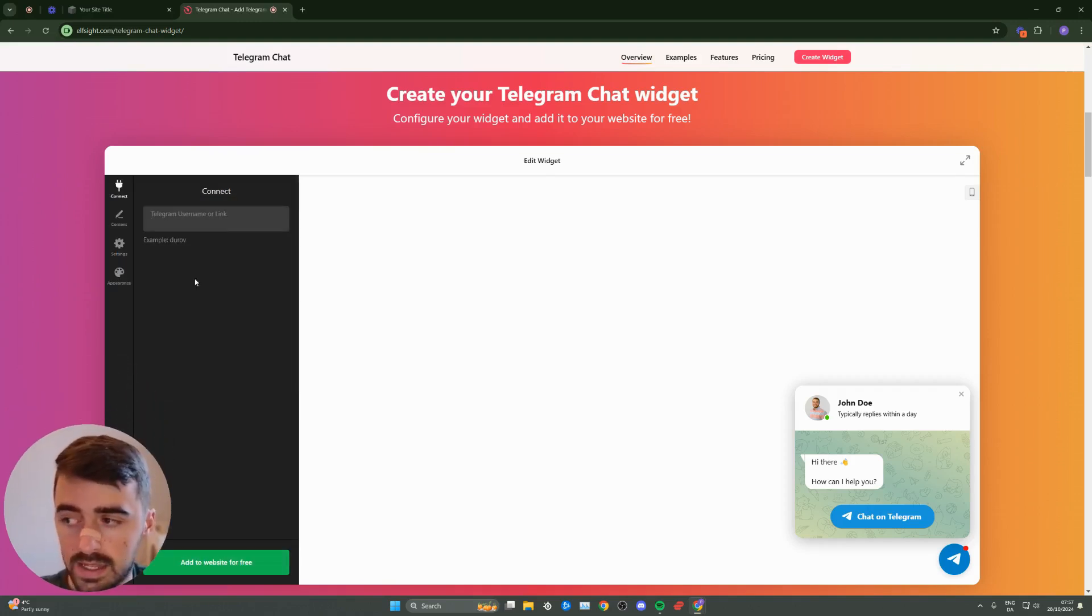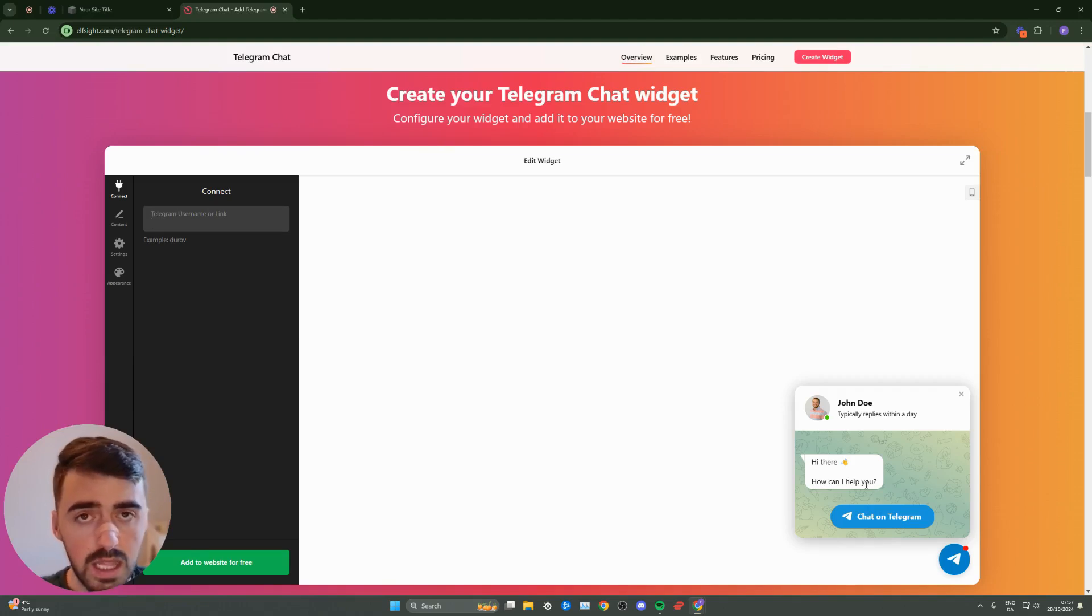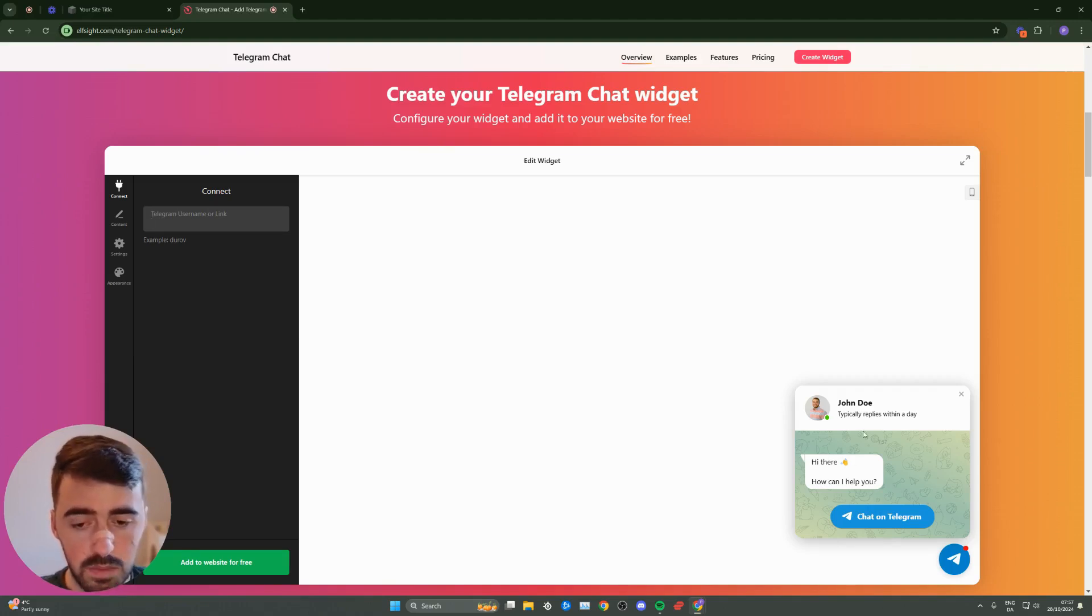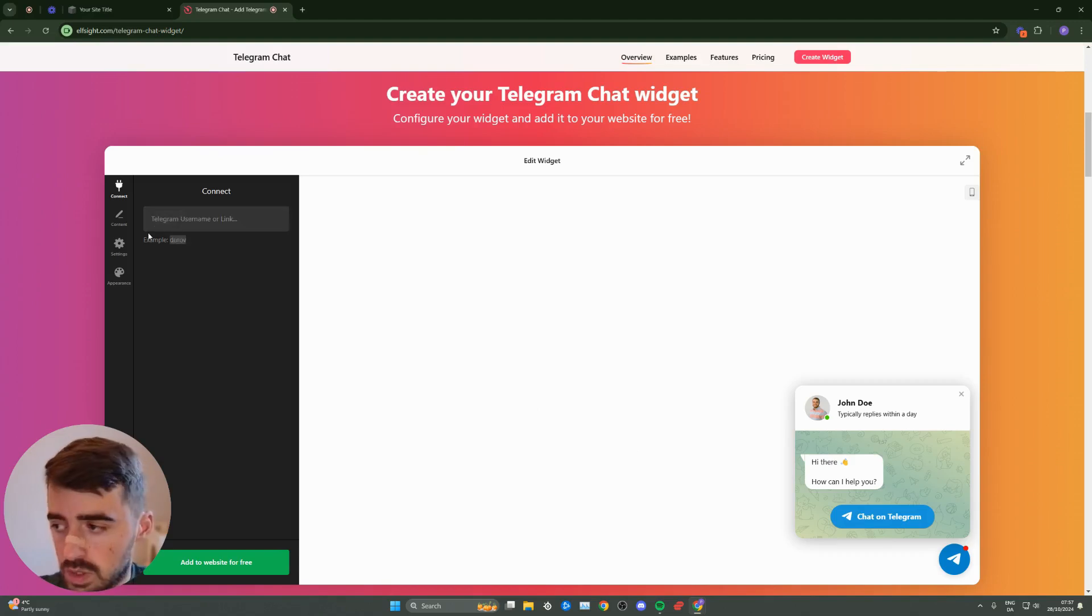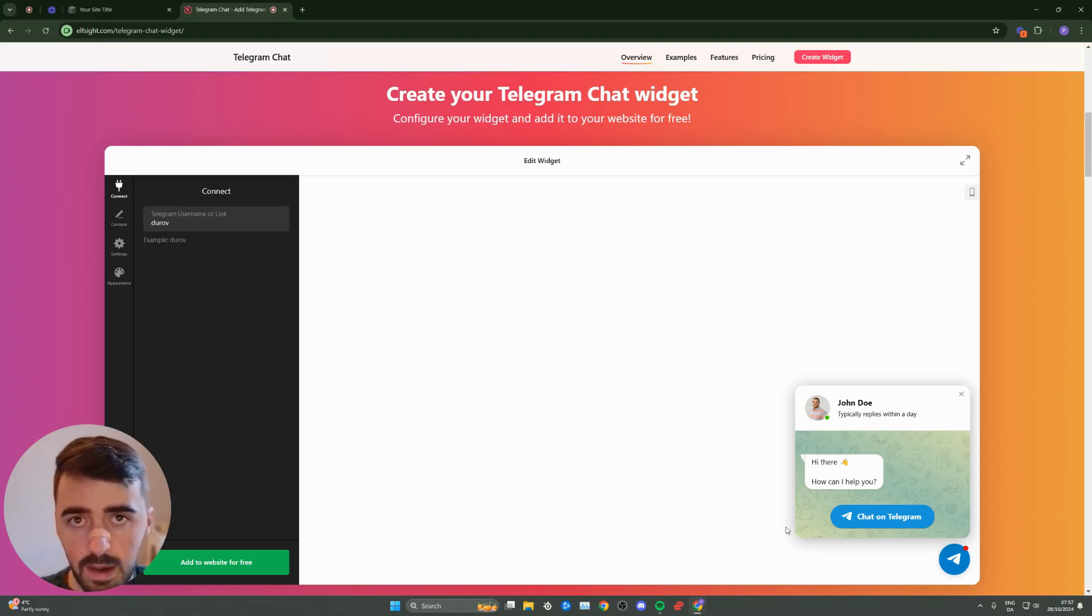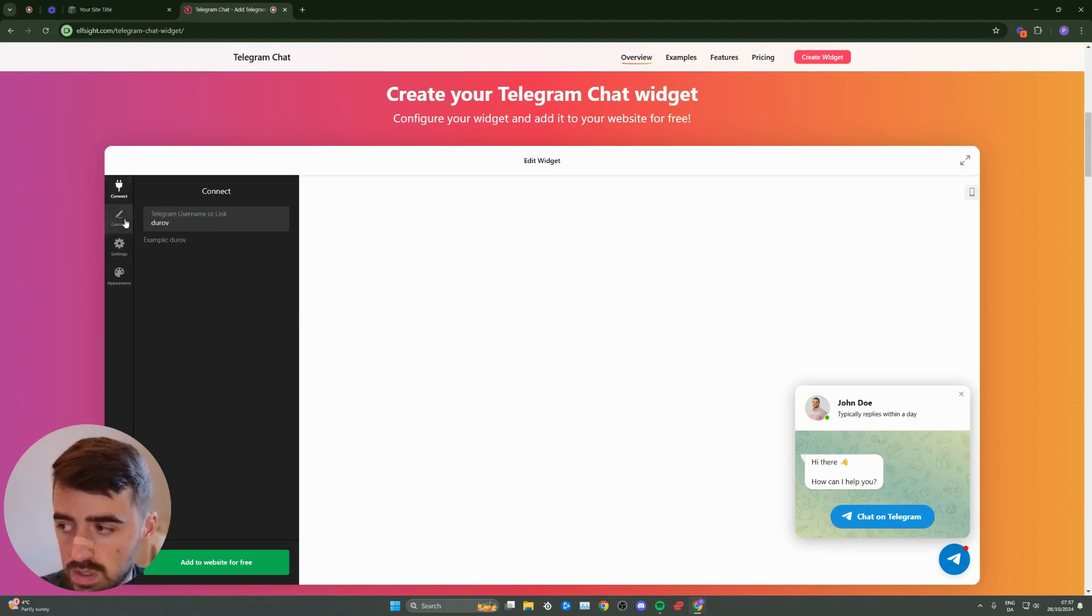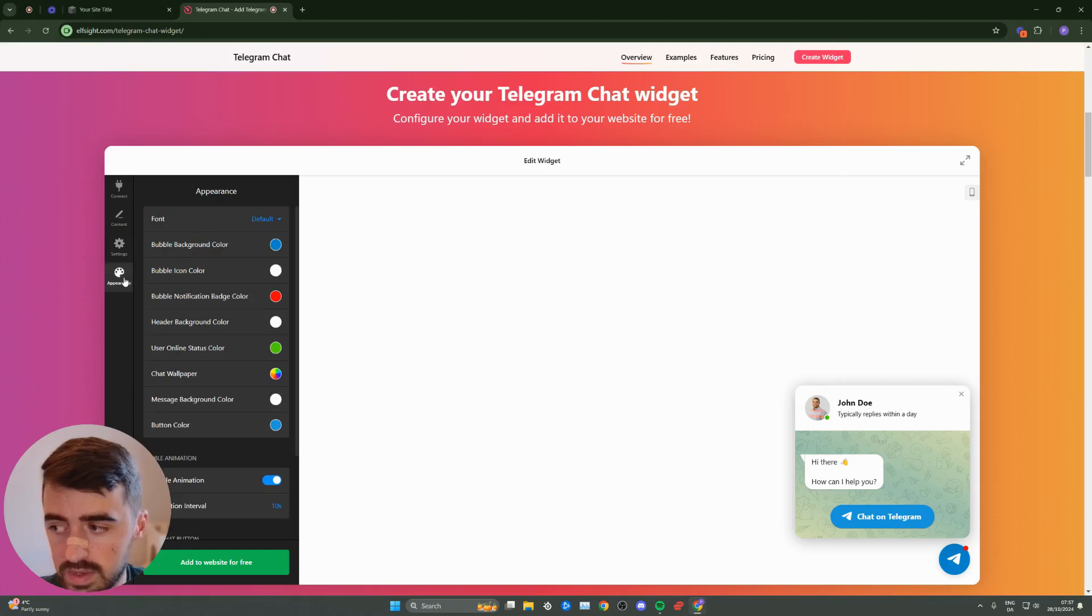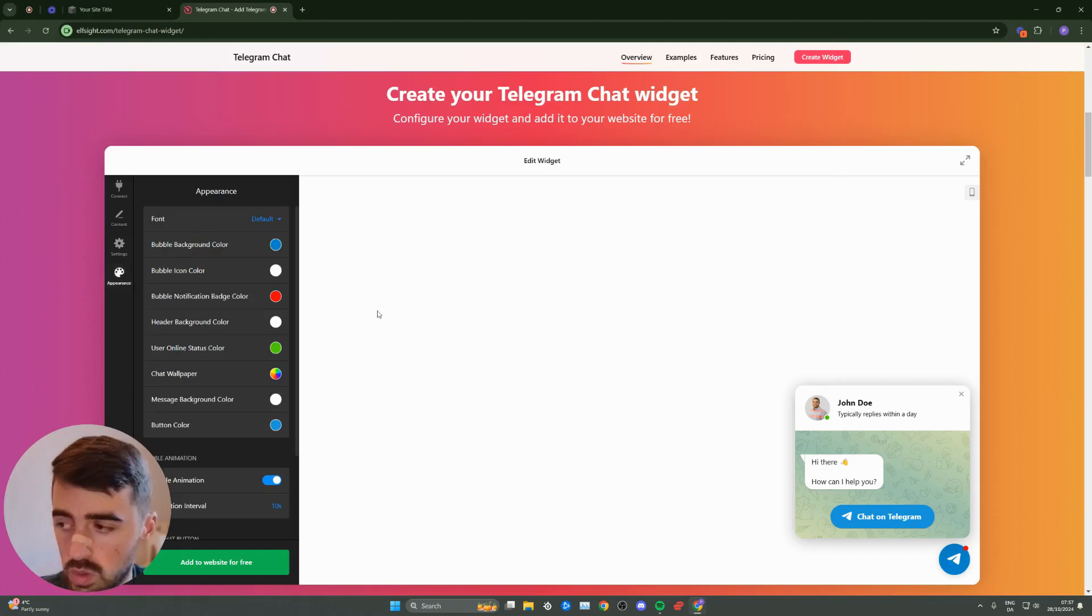We need to add a Telegram username or link so the widget knows where to send messages when somebody types into it. For this example, I'll use the example provided here. Once you've done that, it will automatically update. On the left-hand side, you'll see content, settings, and appearance where you can change pretty much anything to do with the widget itself.